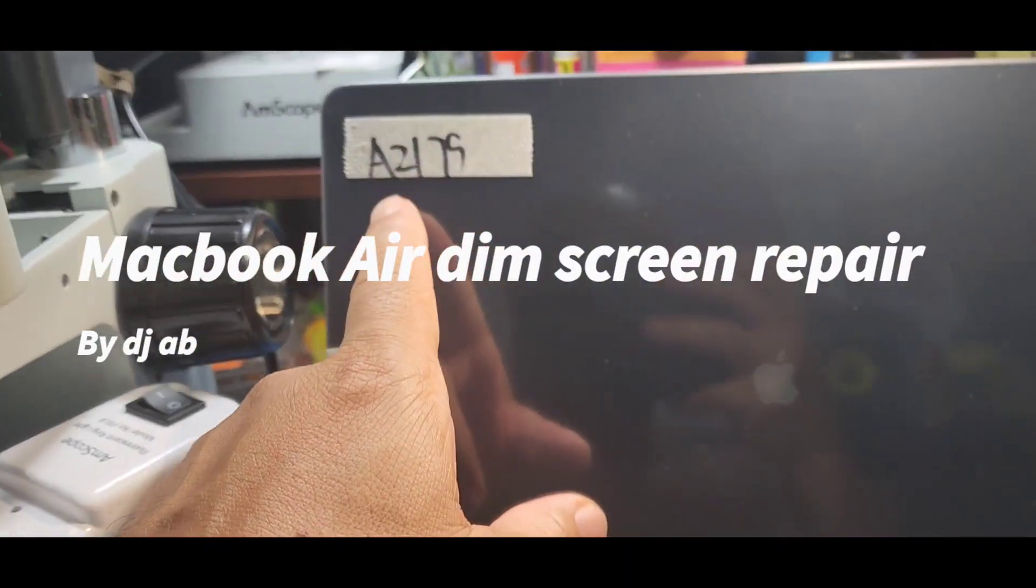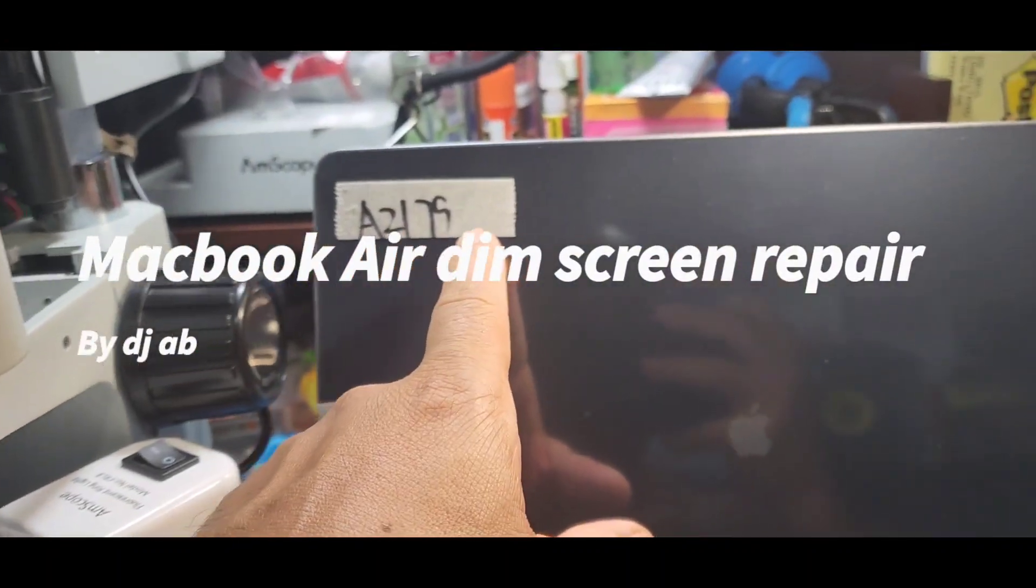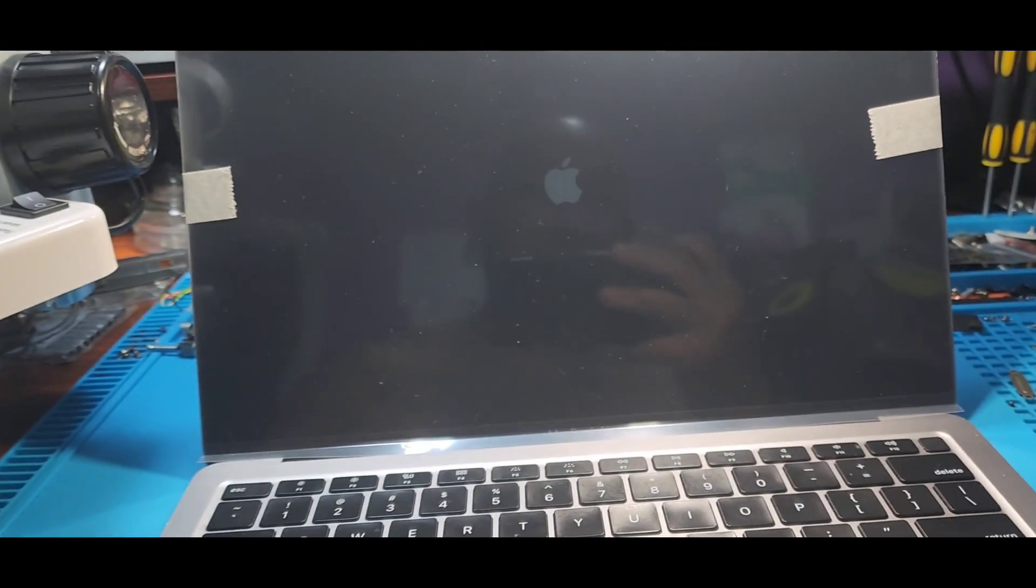Here we have a 2179 MacBook. As you can see, very dim. That's our issue. We put a brand new screen and it's very dim. So when it tries to boot up, you can see it is dim.